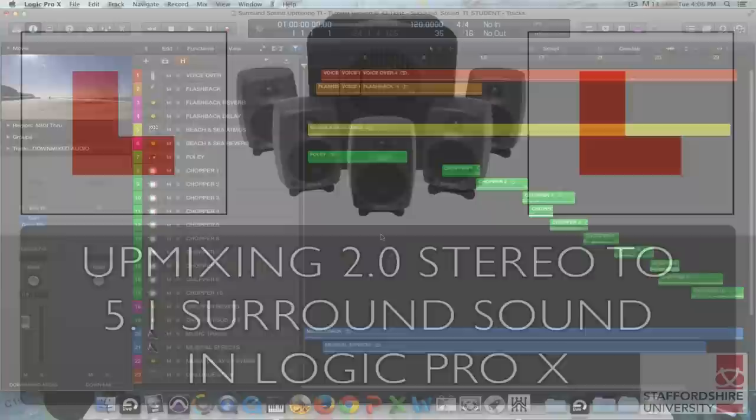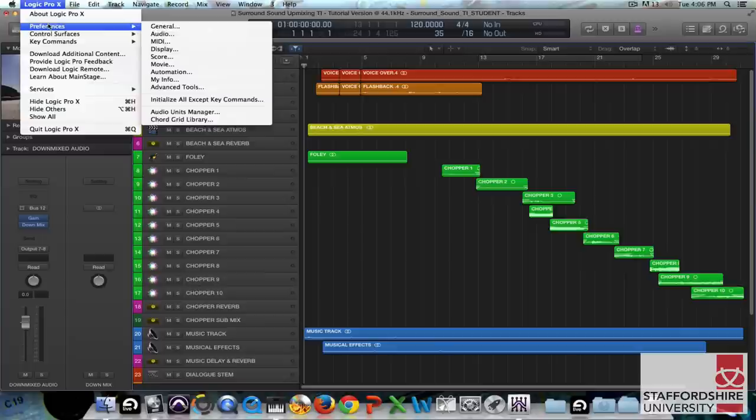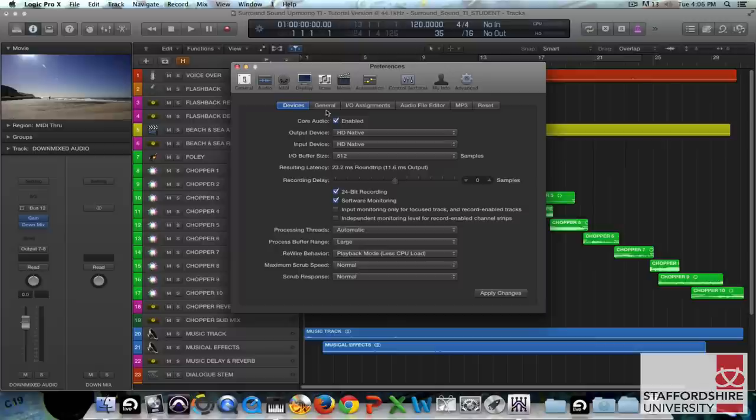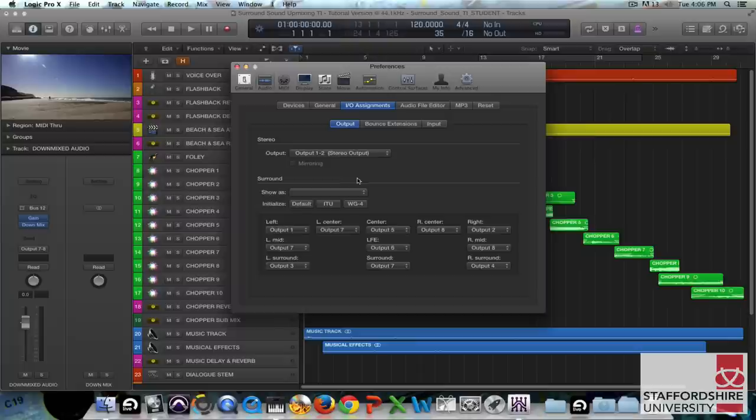So the first thing that we need to do is go up to the audio preferences in Logic and turn on the driver for the sound card, one that's got multiple output paths. You'll need to check your studio guidebook to find out which sound card you've got installed in the studio that you're using. Once we've changed that we can go to the IO assignments and set the correct output for the correct surround sound speaker position.